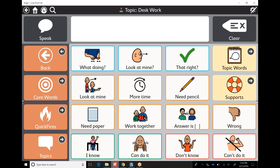Hopefully that helps a little bit on how to use different topics within the school system and the school day, because I know it can be somewhat overwhelming to have an AAC device in your classroom. But these topics are really designed to help you jump in and get started.